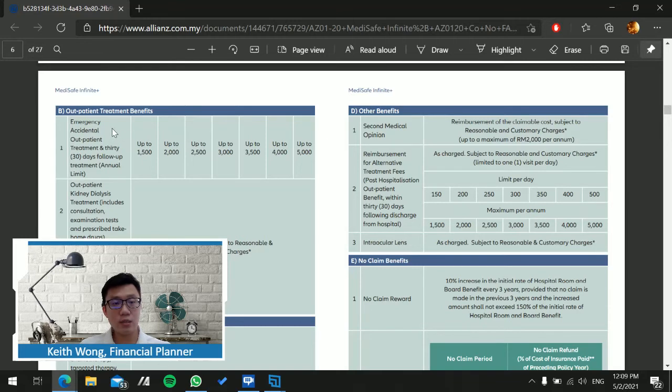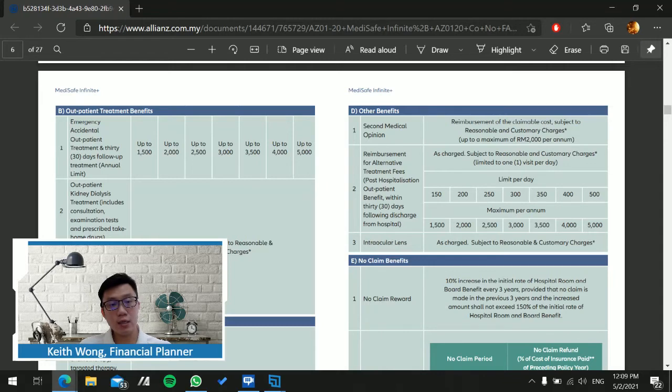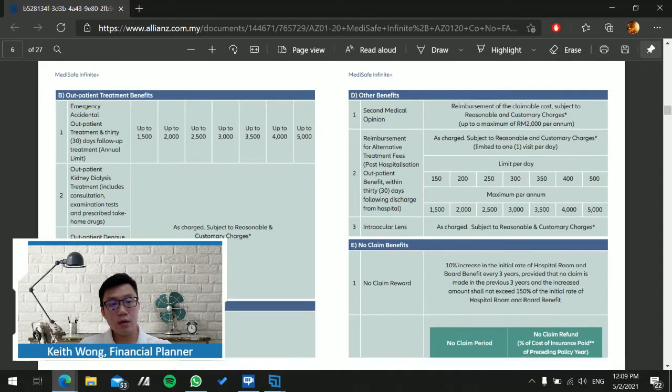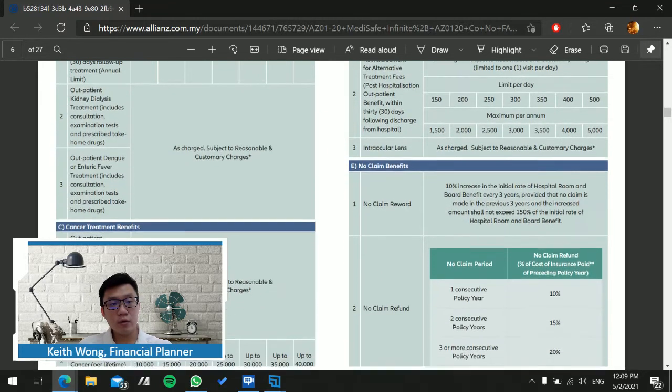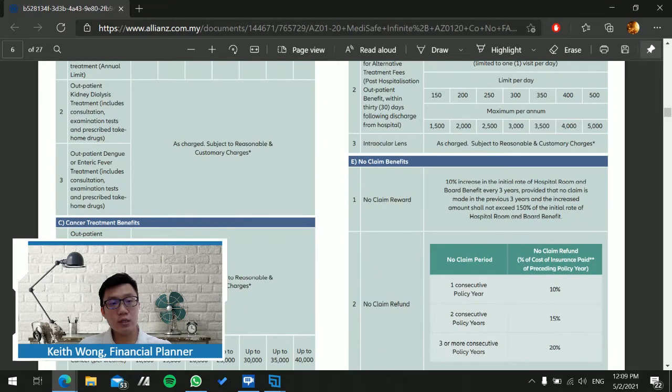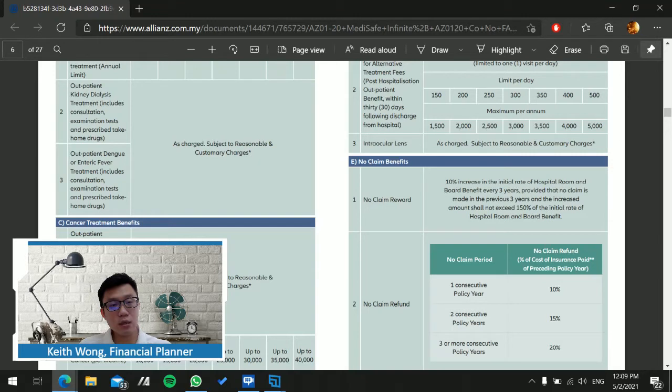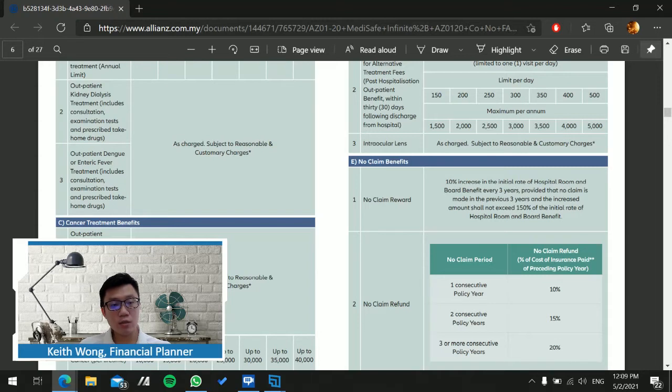Moving on to Section B, the outpatient treatment benefit, we can see it provides emergency accidental outpatient up to 30 days. It also includes outpatient kidney dialysis, dengue or excentric fever.